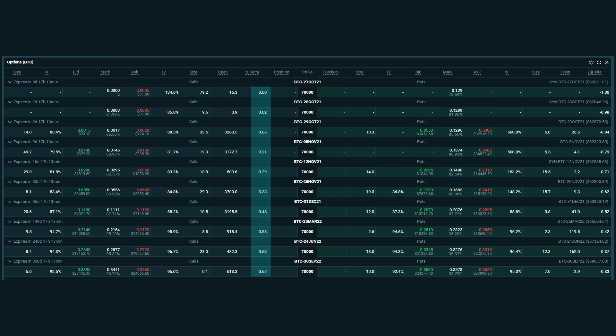This is exactly what we would expect, because as time passes, the delta for in-the-money call options will tend towards 1, and the delta for out-of-the-money call options will tend towards 0.